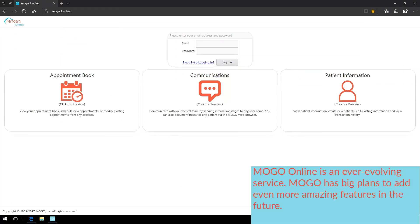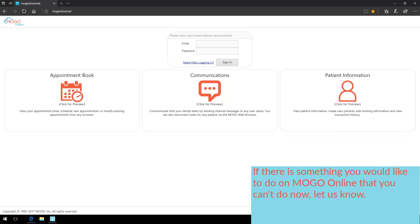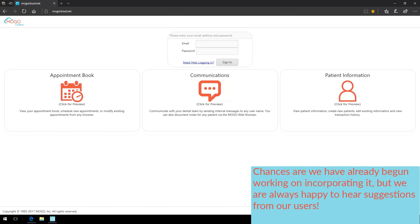MoGo Online is an ever-evolving service. MoGo has big plans to add even more amazing features in the future. If there is something you would like to do on MoGo Online that you can't do now, just let us know. Chances are, we've already begun working on incorporating it, but we are always happy to hear suggestions from our users.